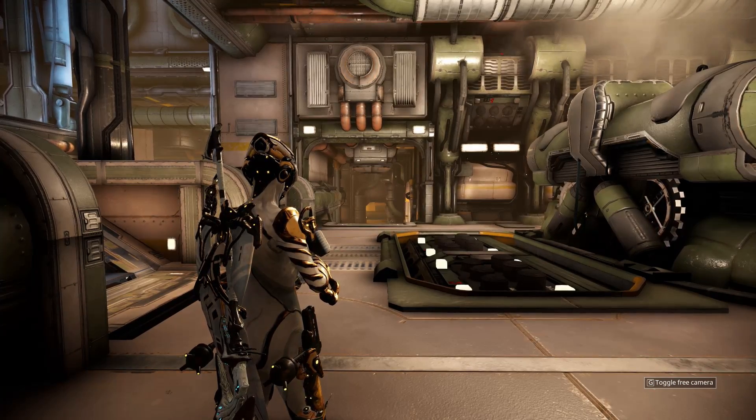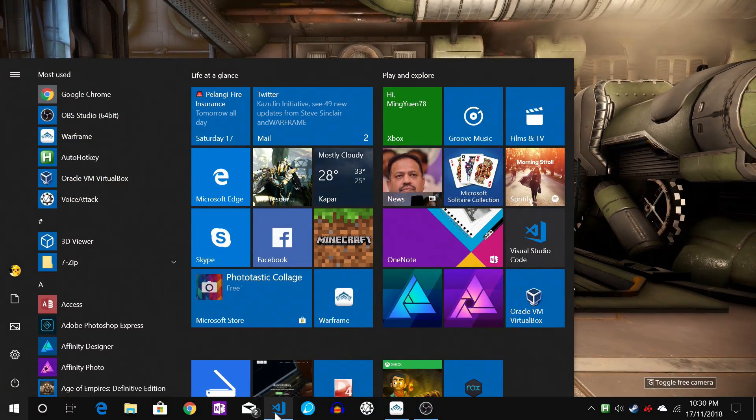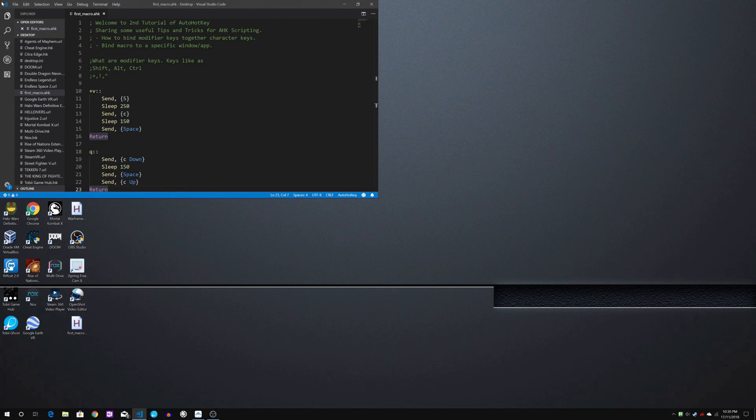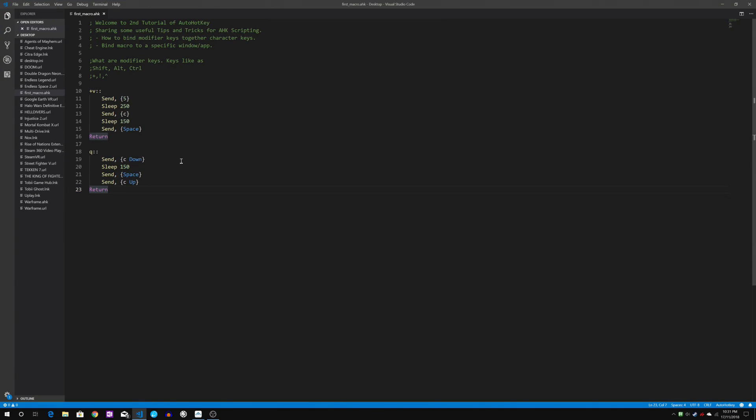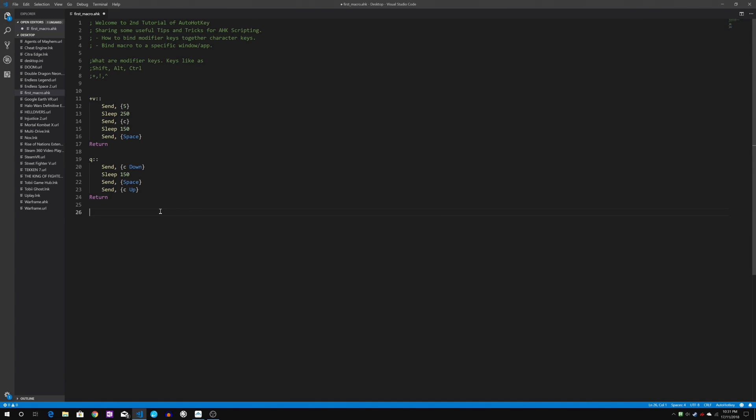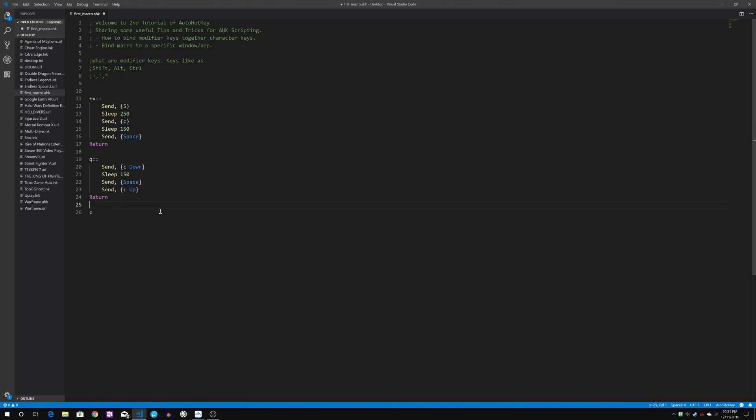Let's just get back to the code. Second thing I would like to cover will be the bind macro to a specific window or app. As you notice when this script is running our key for Q as well as shift V cannot be used. Reason being because it is now represented by the following tasks written in this macro script and it will fall and it's stuck there forever.